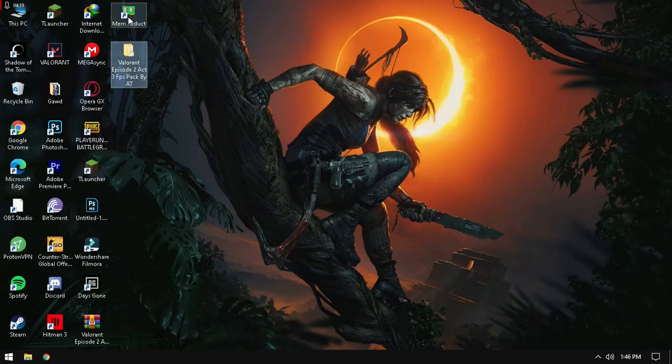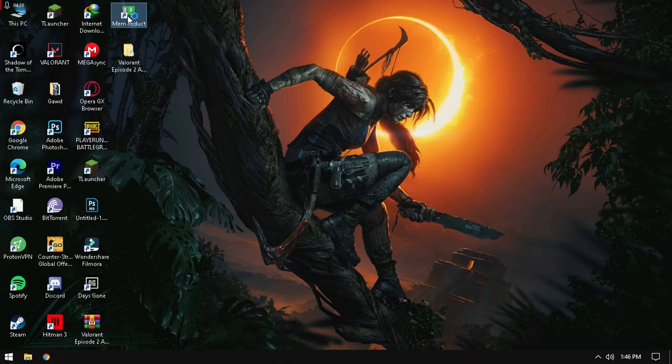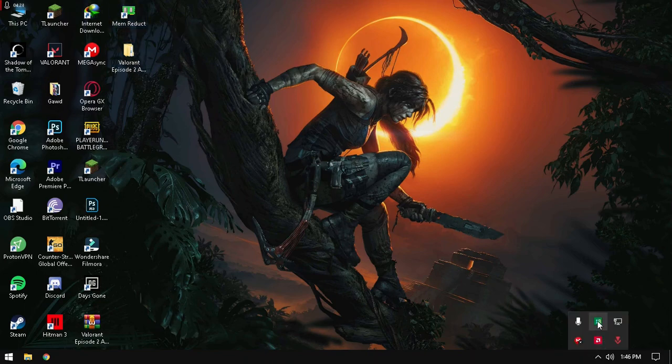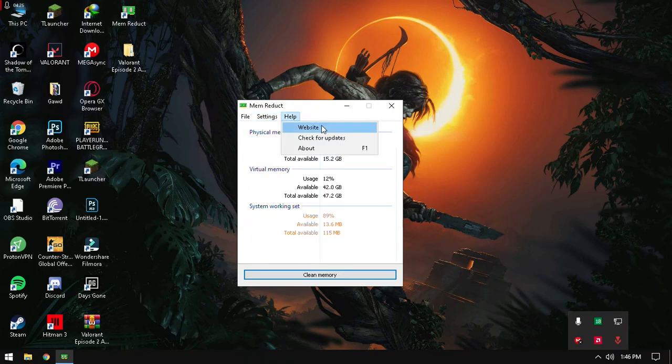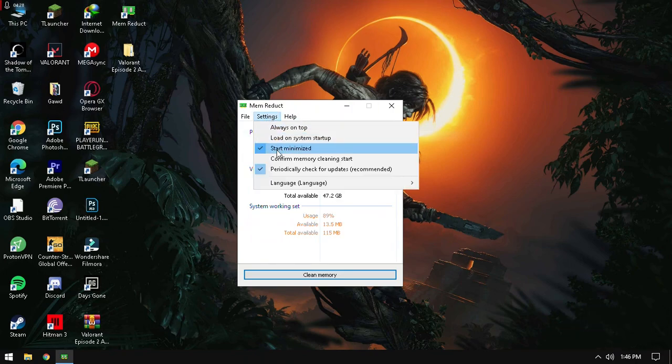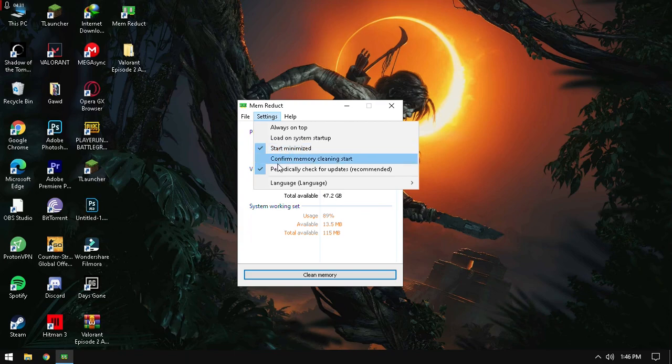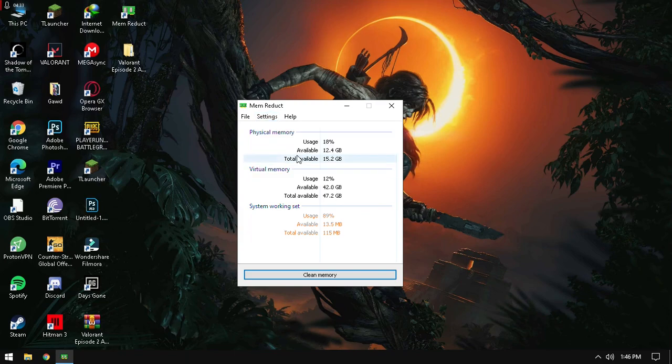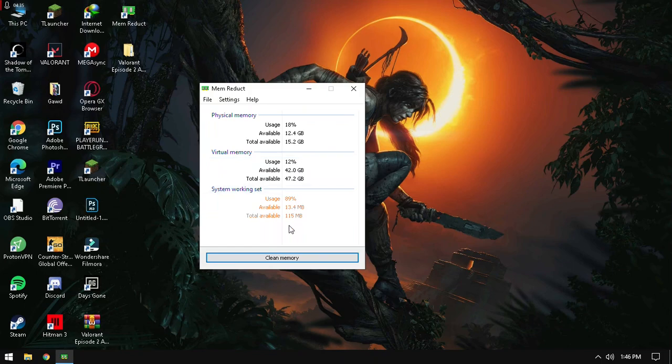As I said, I'm already installed. Just double click on it. And you have just some settings to do. Just come here, settings. Start minimize, just make sure to click it. And confirm memory cleaning, start, then I, okay, after I've done it. Clean memory, not ask again, and yes.